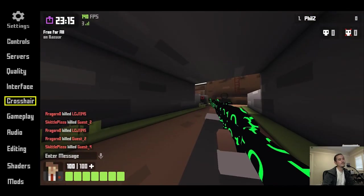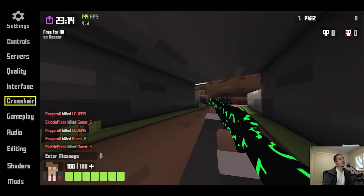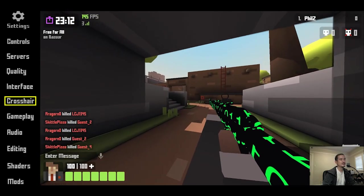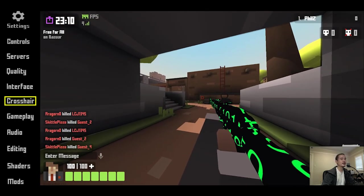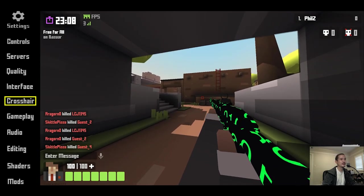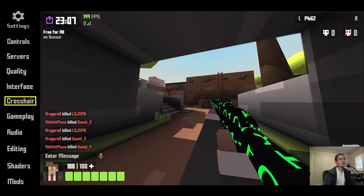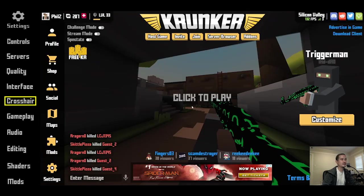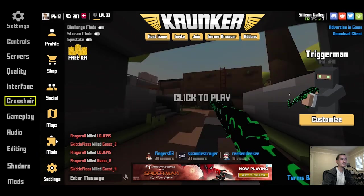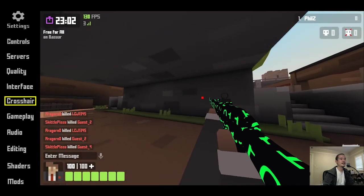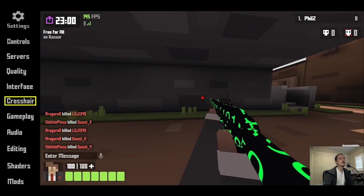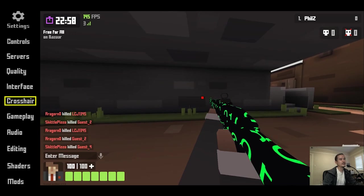The hollow square — I'm not really sure who would use this, though maybe it fits a blocky style game like Krunker. And the solid square is just a filled-in square.